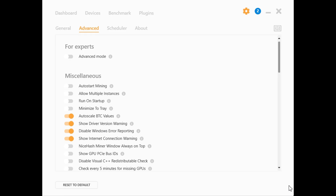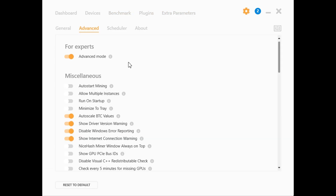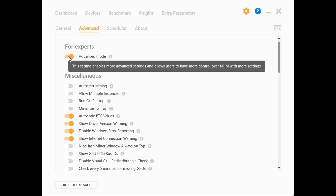For those eager to fine-tune their mining experience, explore the Settings menu for advanced options. Here you can adjust parameters like GPU overclocking, temperature limits, and more to optimize performance based on your hardware specifications. If you're an expert, you can select Advanced Mode to configure extra parameters; otherwise, untoggle it if you're just getting started.